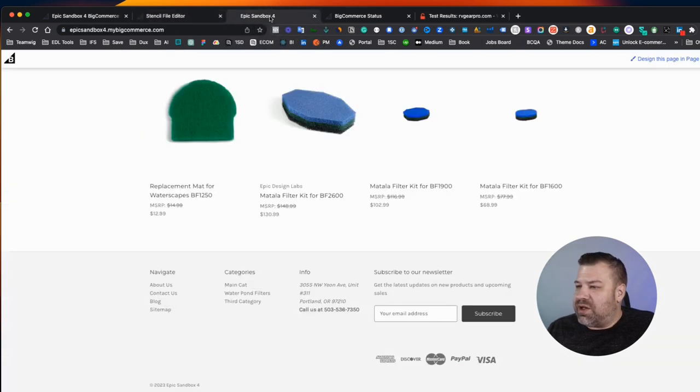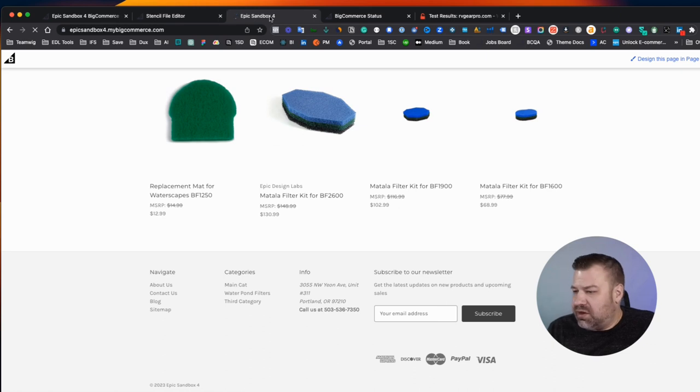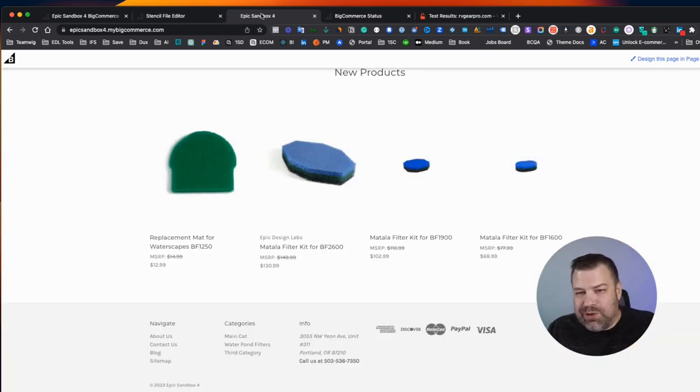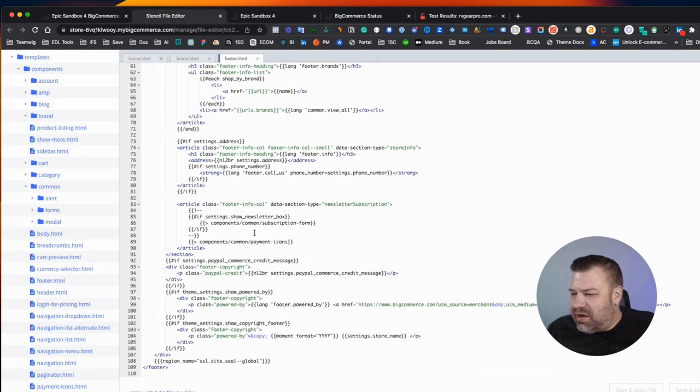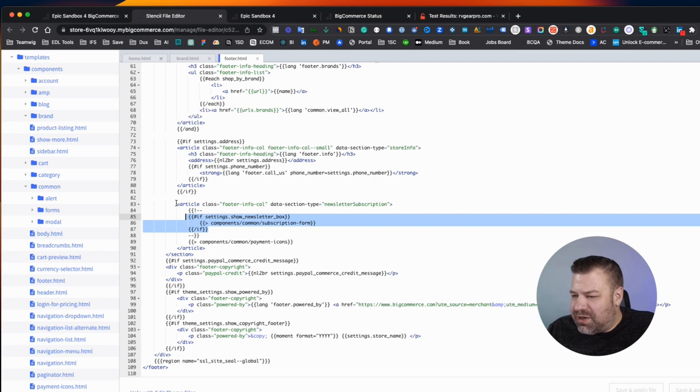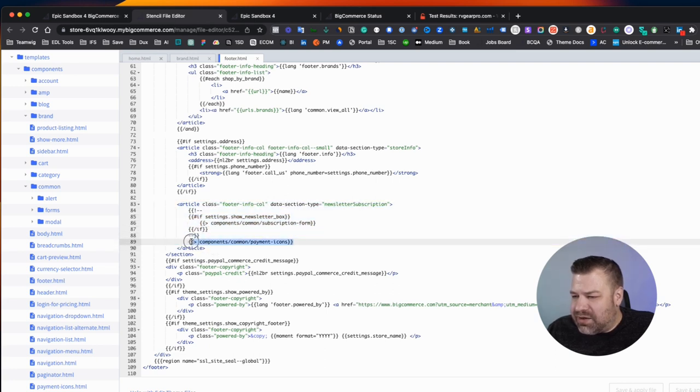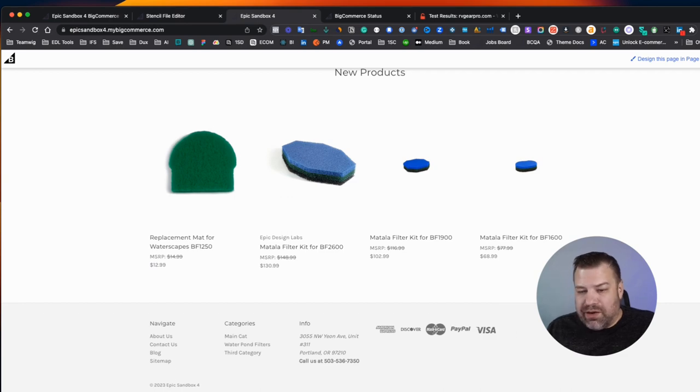Okay. So that change is saved. Let's refresh it. We'll refresh it a couple of times. Oh, there you go. It disappeared already. So you can see because I only commented out the newsletter box, I didn't comment out the whole article, that the payment icons are still showing there. And so that's showing right there where those are.